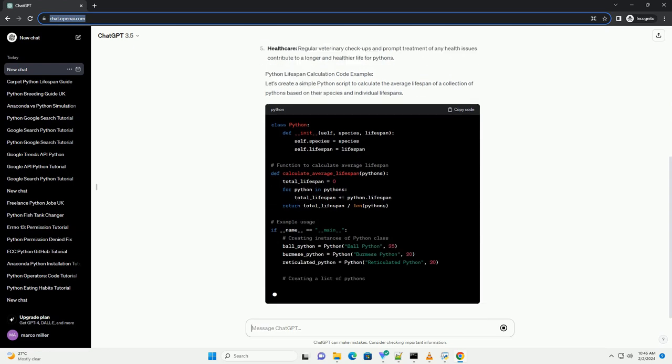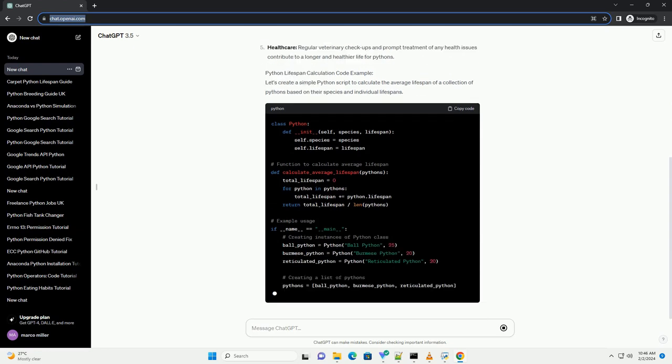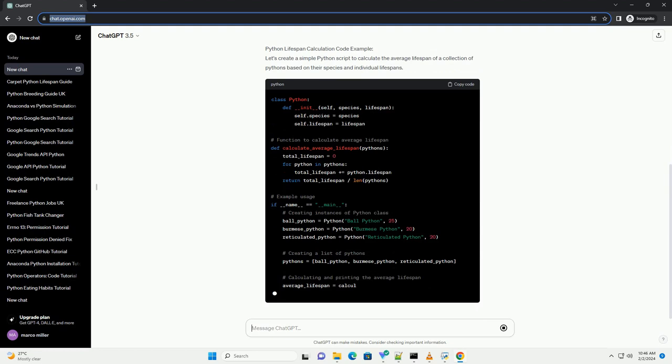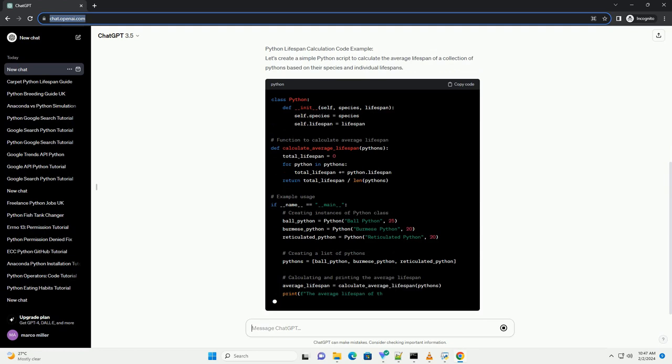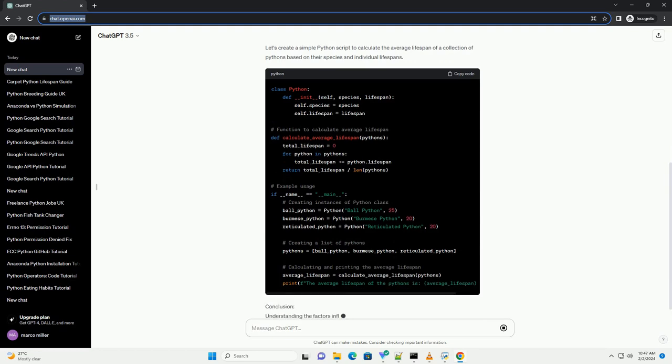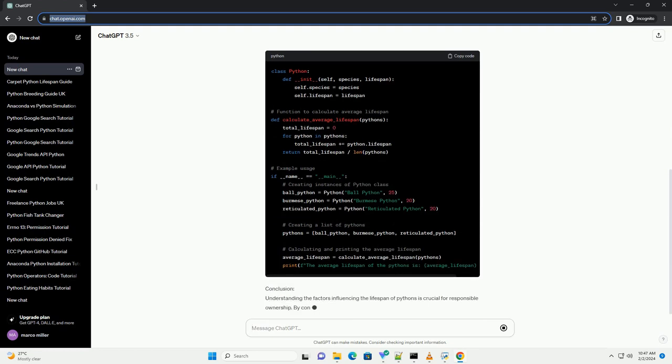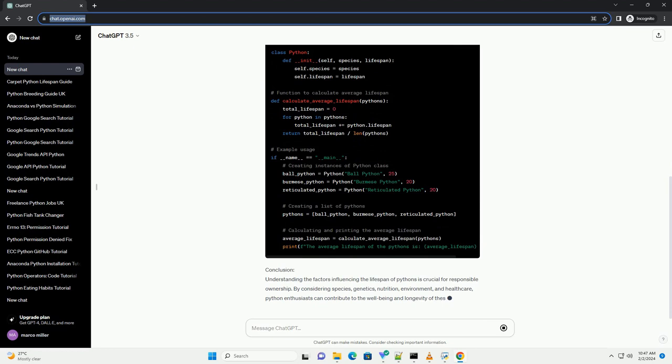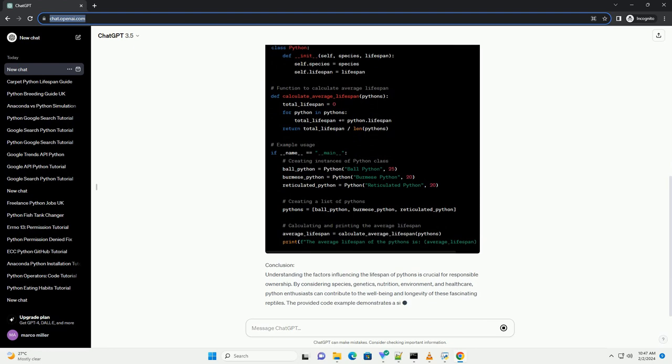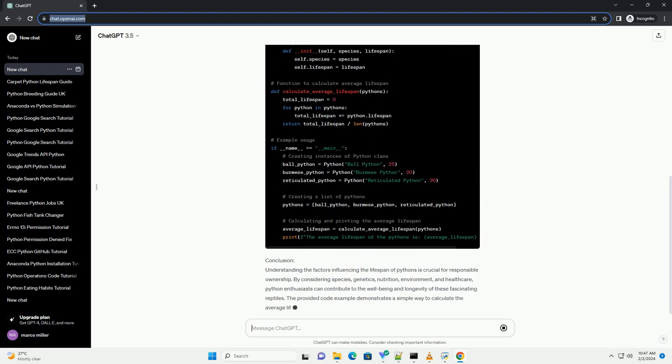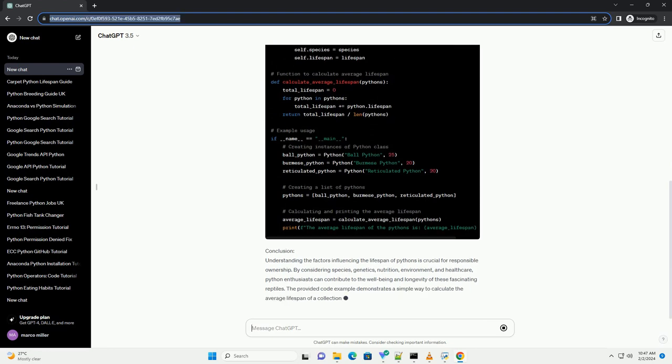Genetics. Genetic factors play a significant role in determining the lifespan of pythons. Some individuals may be genetically predisposed to live longer than others.